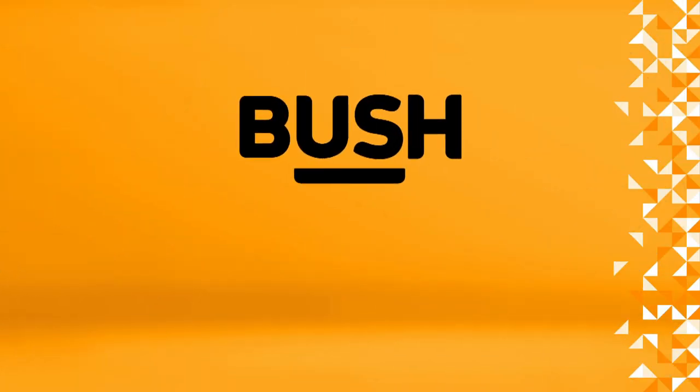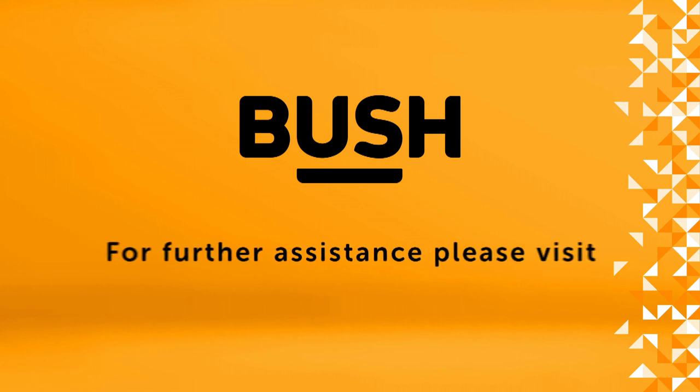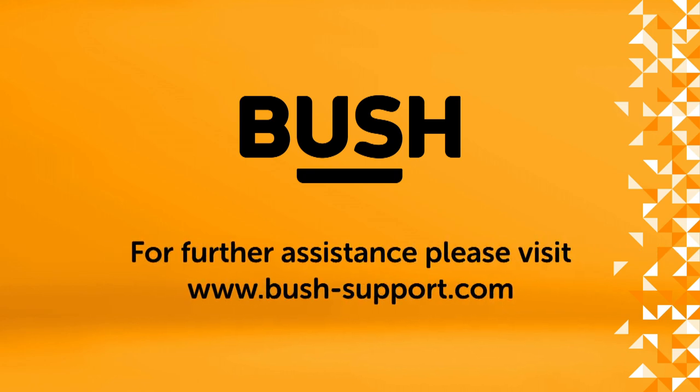For further information please visit www.bush-support.com